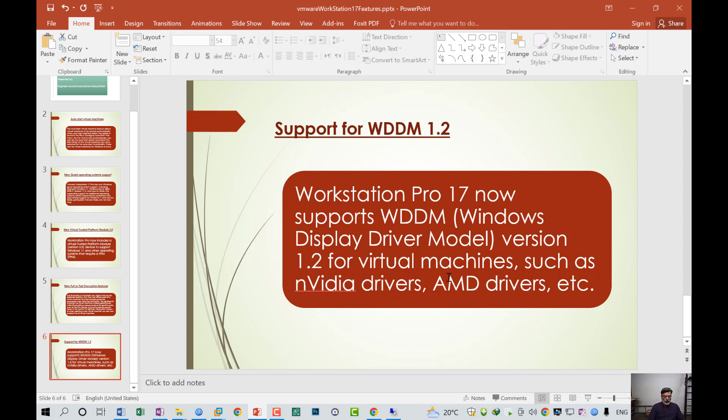For example, if your host has these types of hardware, it can now be supported on your virtual machine as well. These are some basic features which come with VMware Workstation 17.